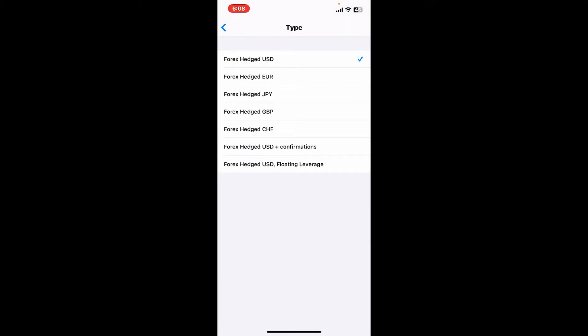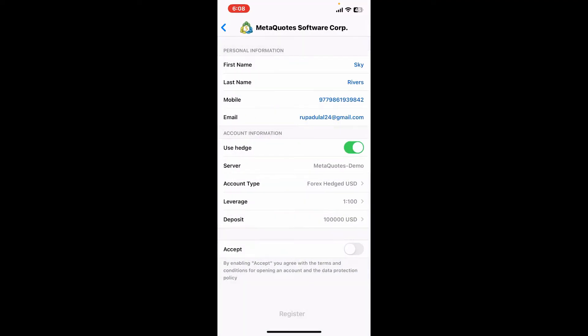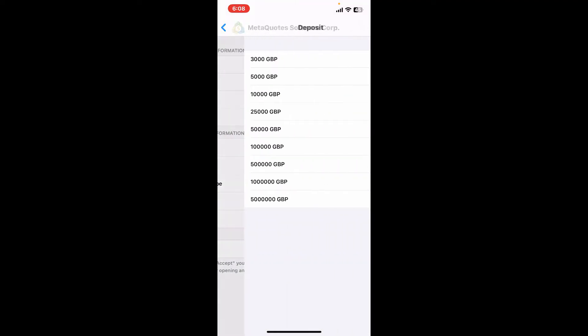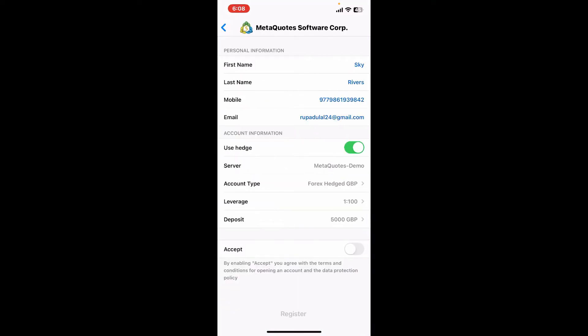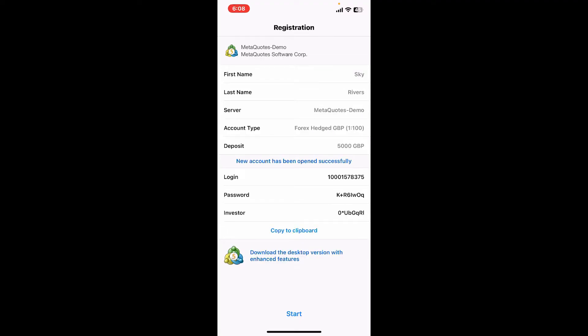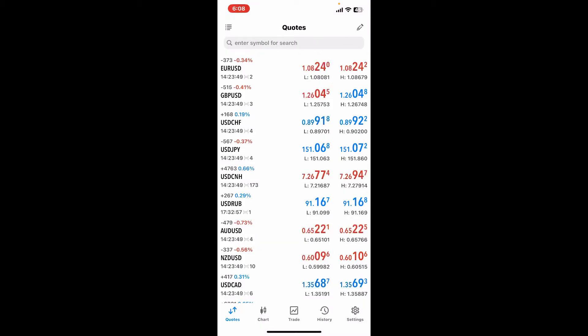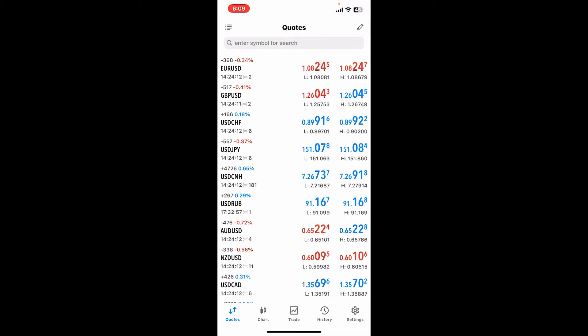Once you type in your information, scroll down to account information and select if you'd like to use your hedge account type by toggling on the button right next to Use Hedge. Select your account type from the account type drop down, and you can now select your account's currency, enter your leverage and the deposit amount from the list. Tap on the toggle button right next to Accept at the bottom and tap on the Register button. Now you will be able to register for a demo account. Your login ID and password will be displayed on the screen. Make sure to copy the password and login information and paste it somewhere else safe, and finally tap Start once you get to this page.